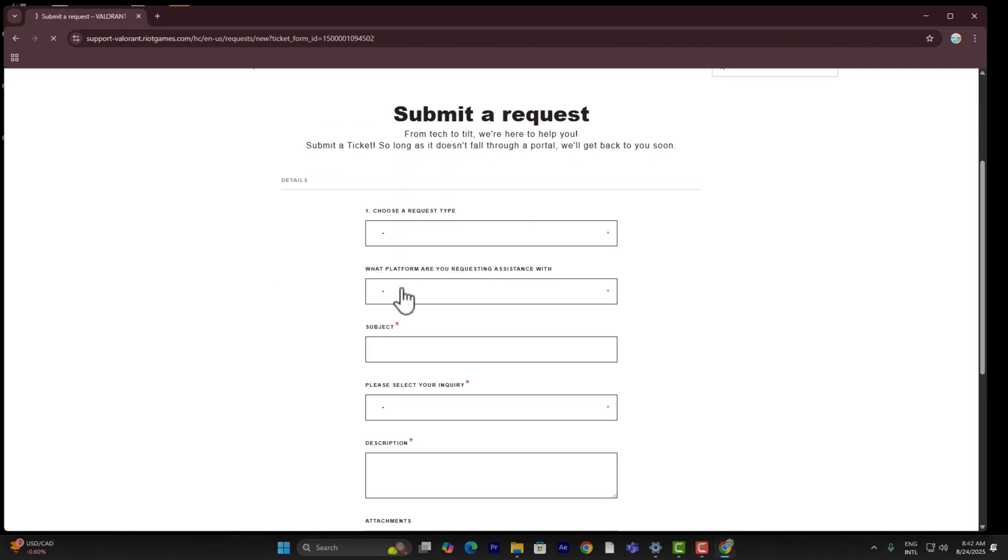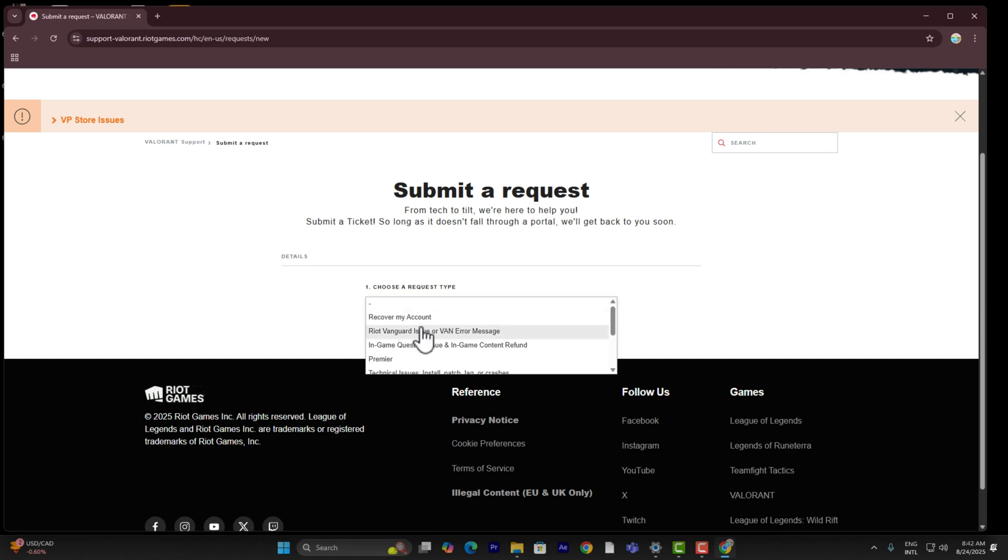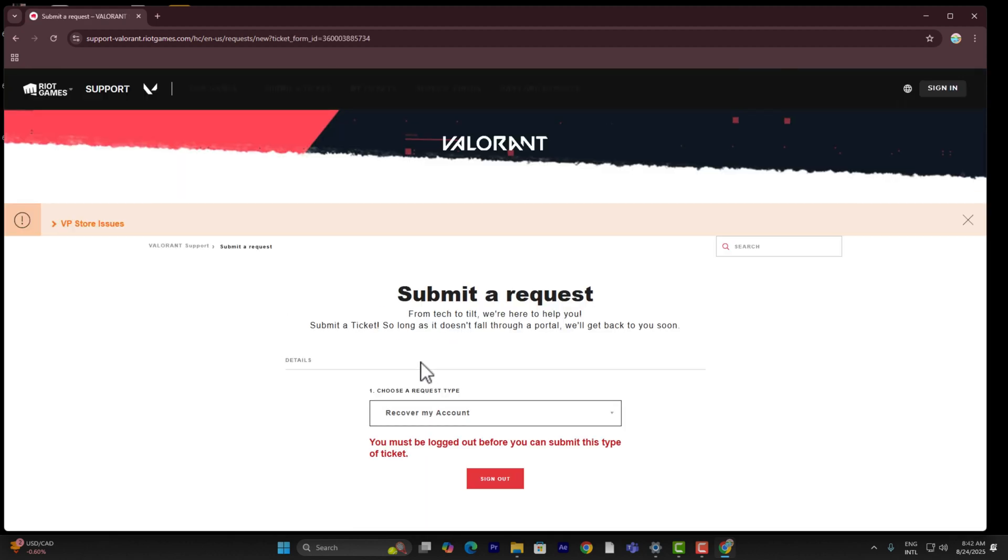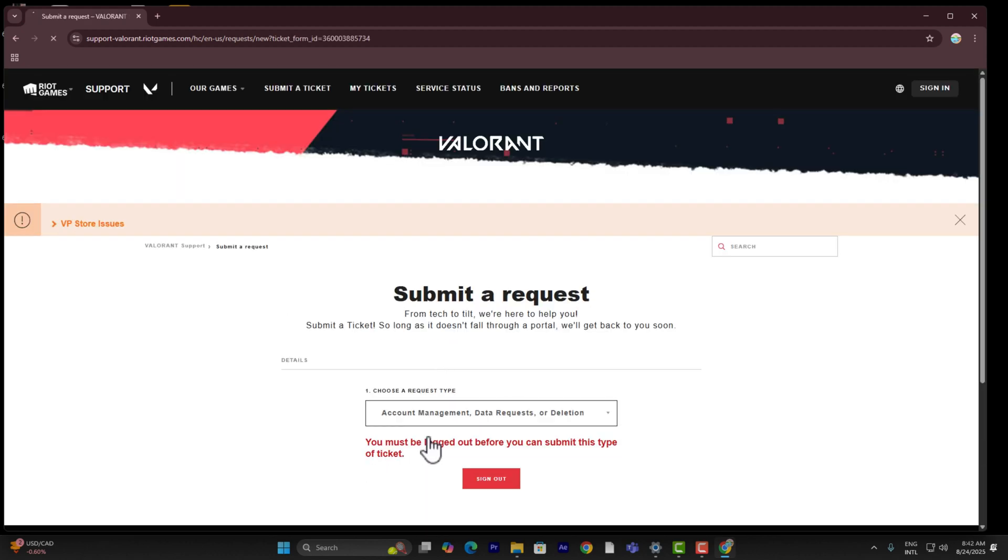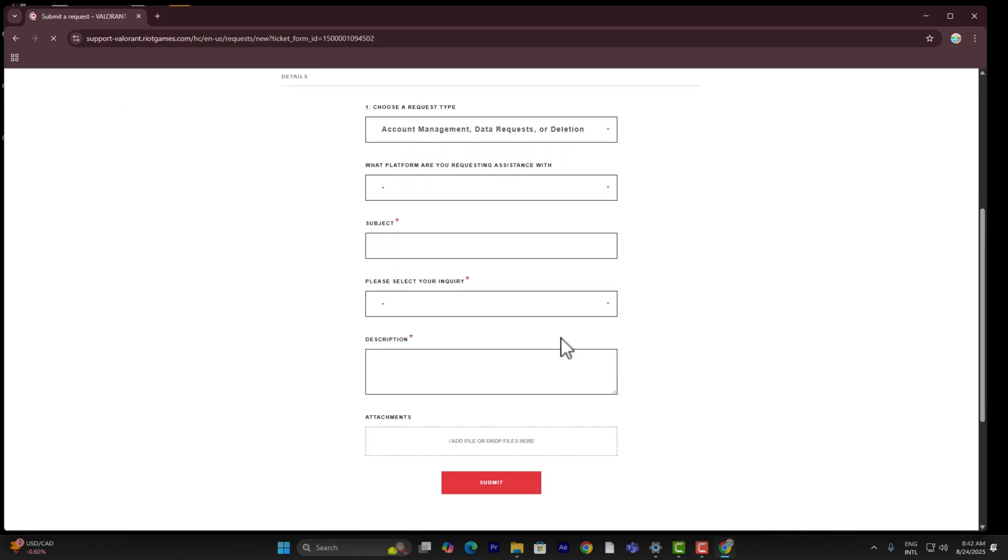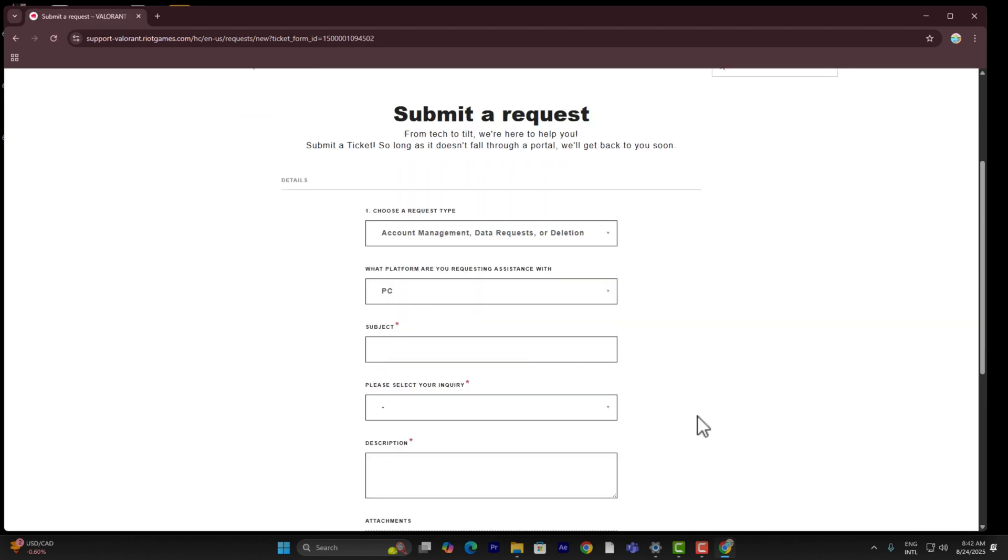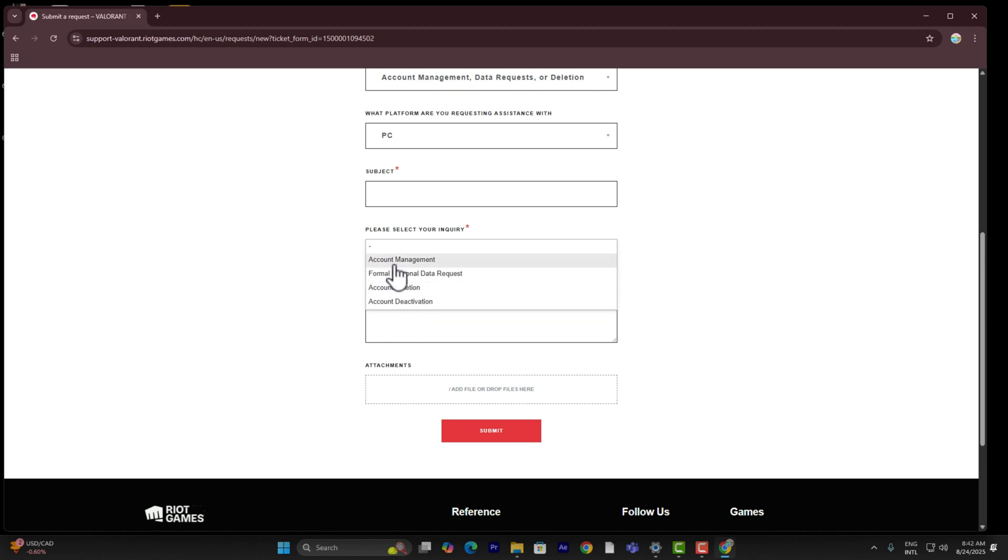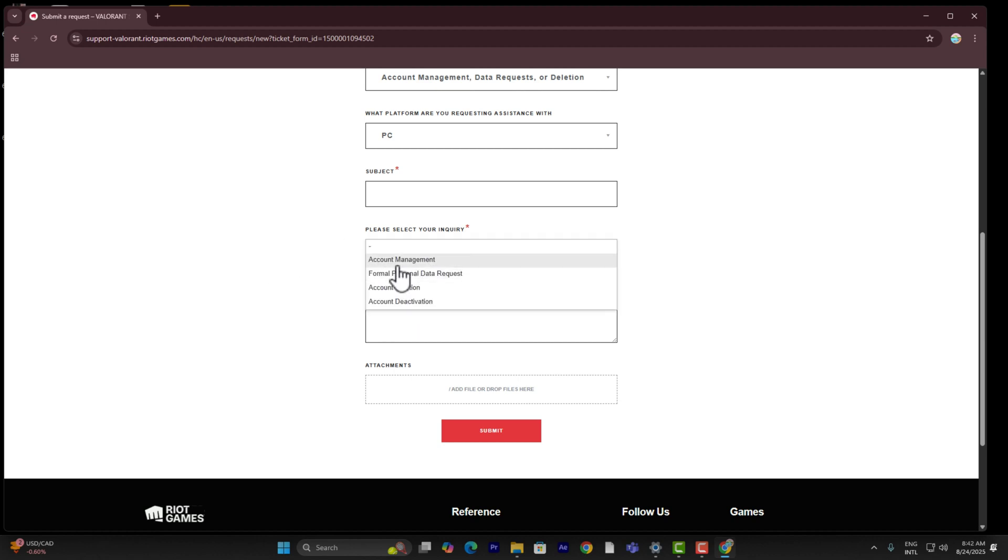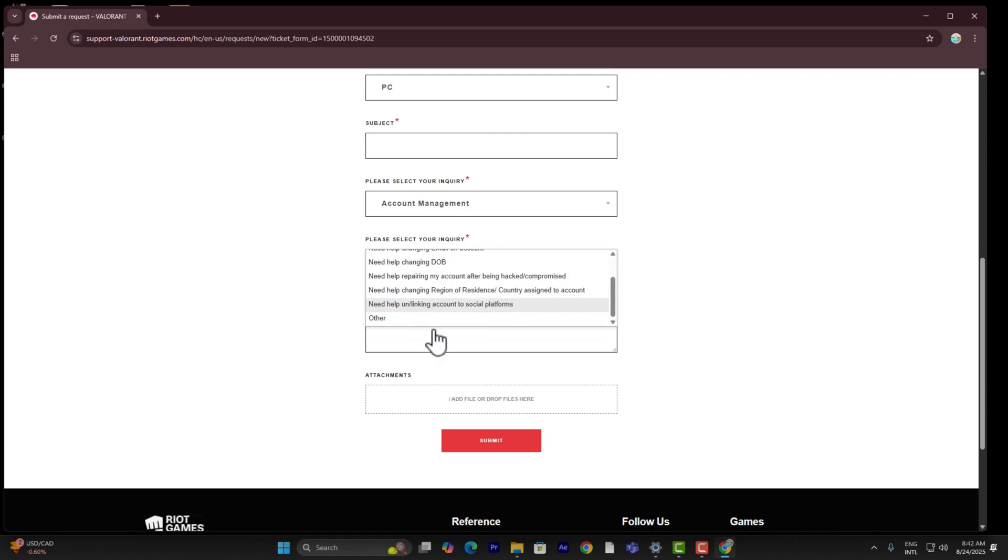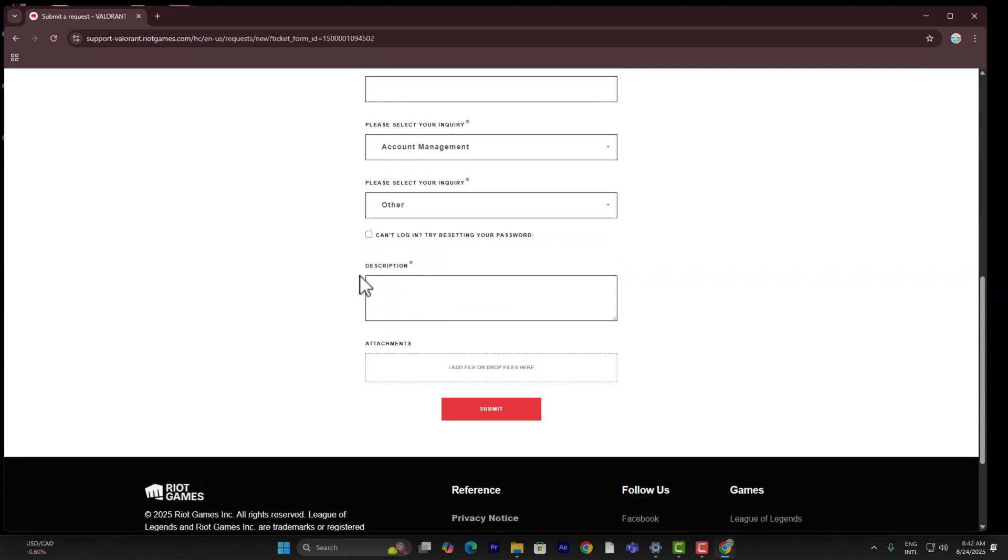And here you can simply go ahead and choose your request type, which is going to be account management. And then you're going to go ahead and select what platform you are on and go ahead and enter your subject. Go ahead and enter your inquiry type, go ahead and select other things, and simply go ahead and enter the problem that you are facing in your description. Just tell them that you've not done anything wrong and they've still locked your account.